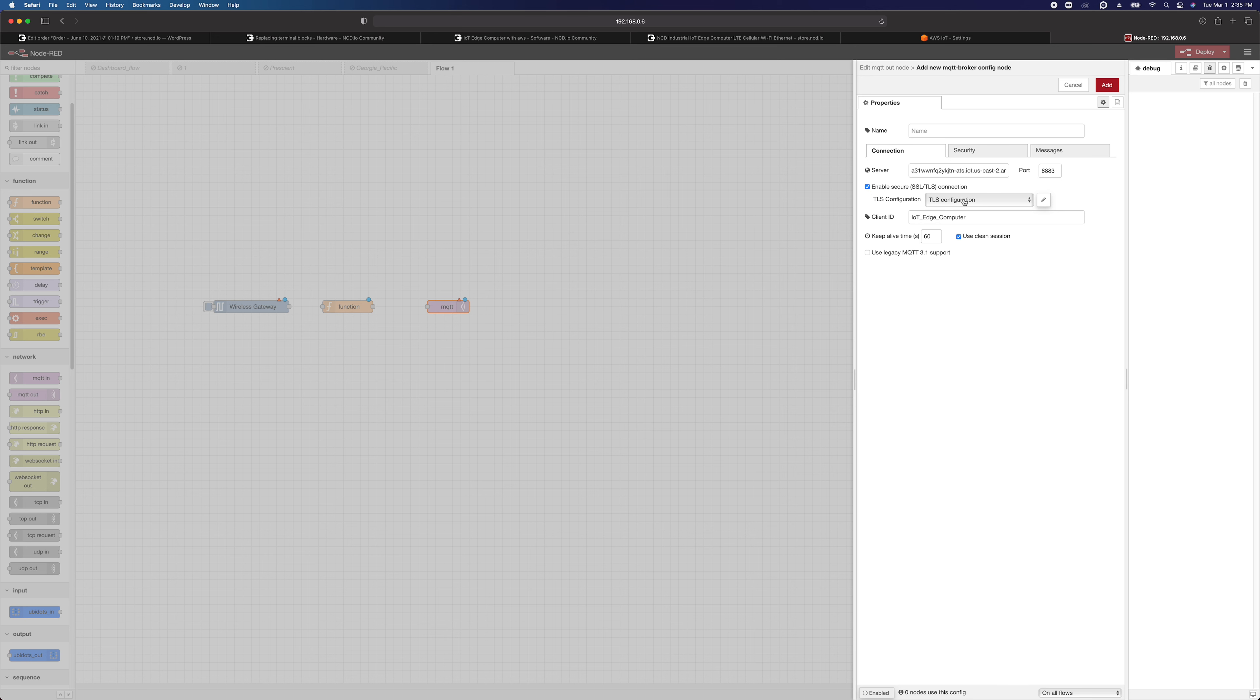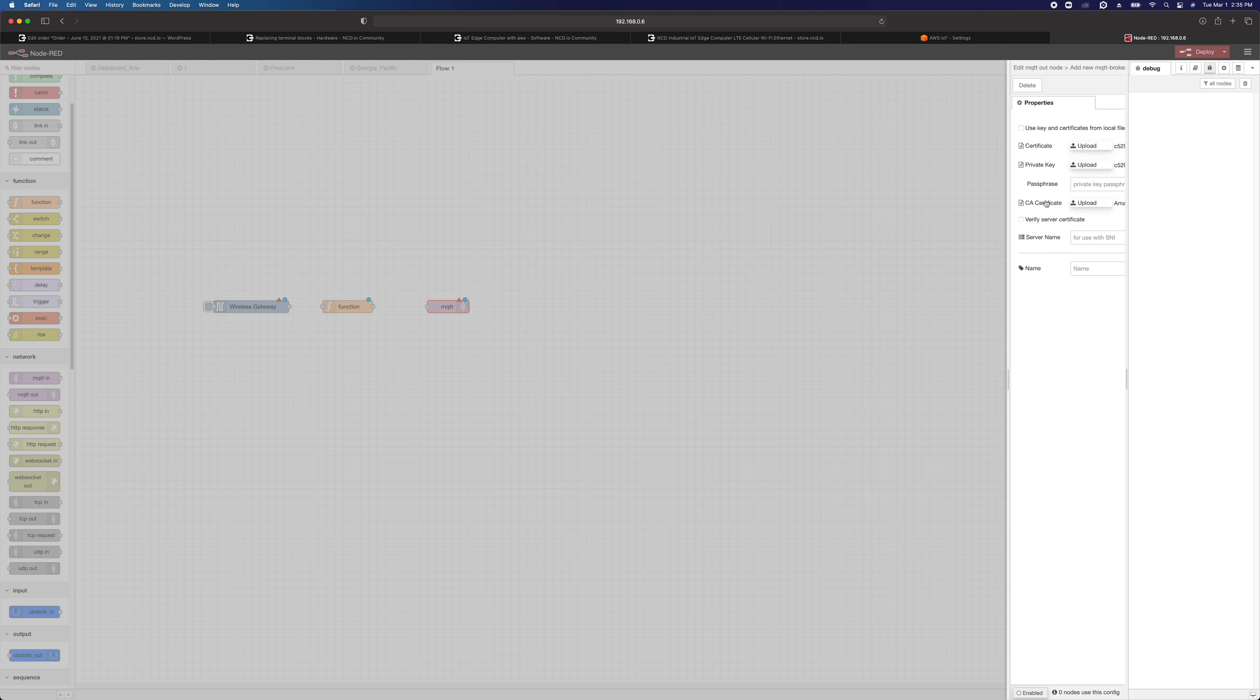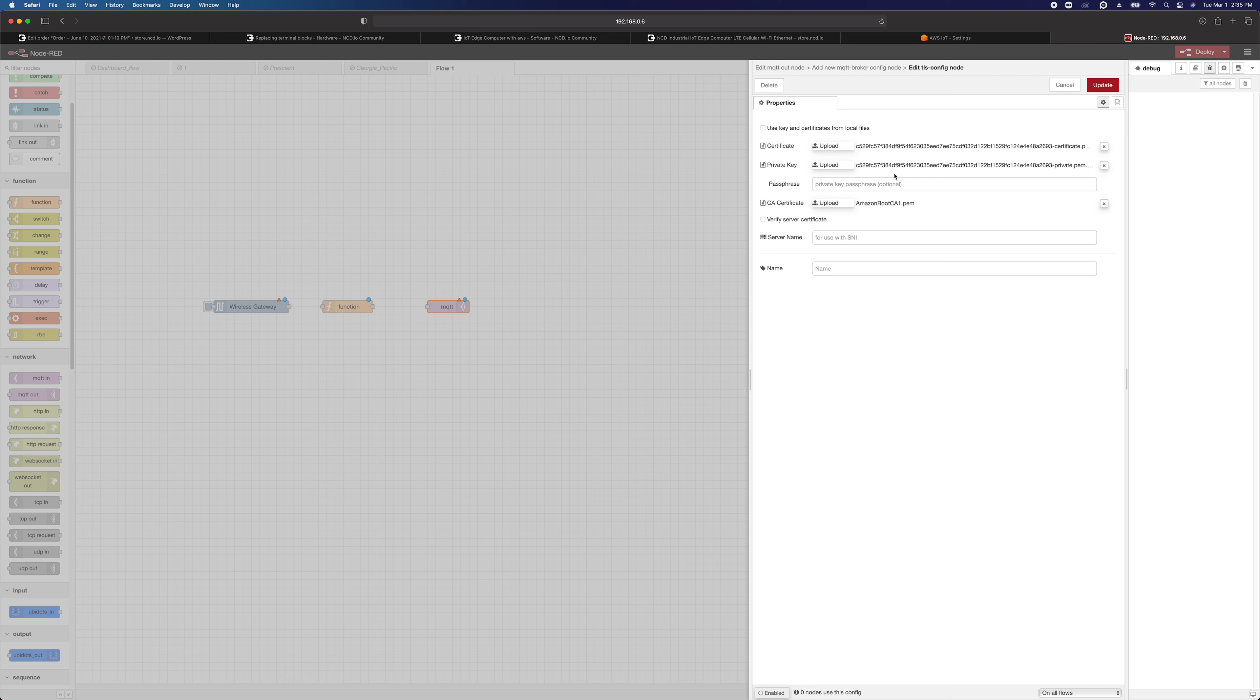And we're going to create a TLS configuration. Give this a name if you want. AWS. Or actually we'll call it tutorial thing certs.